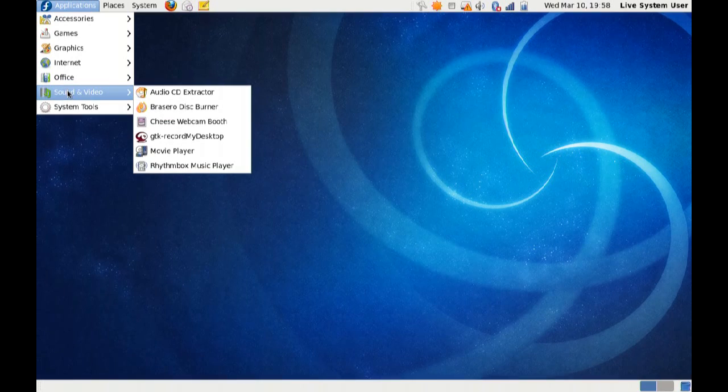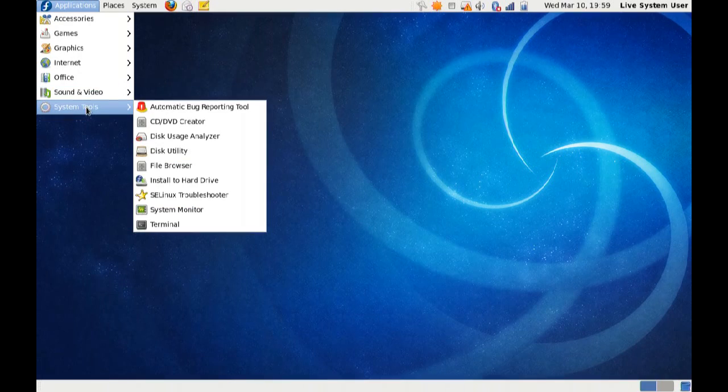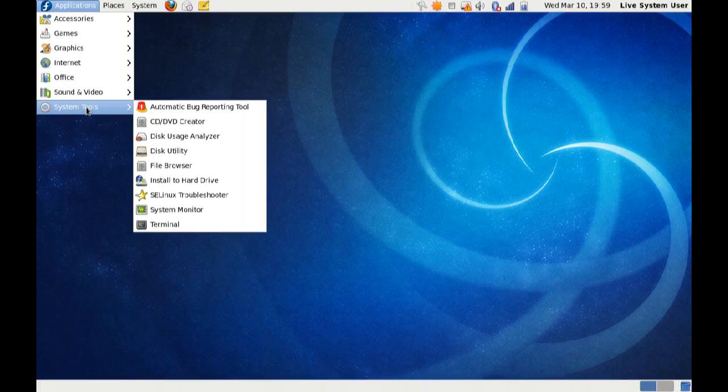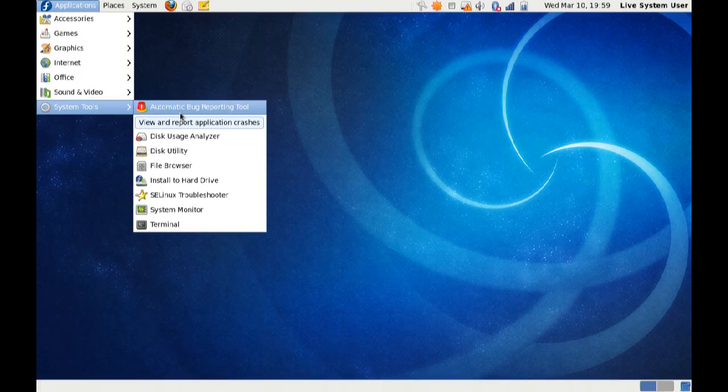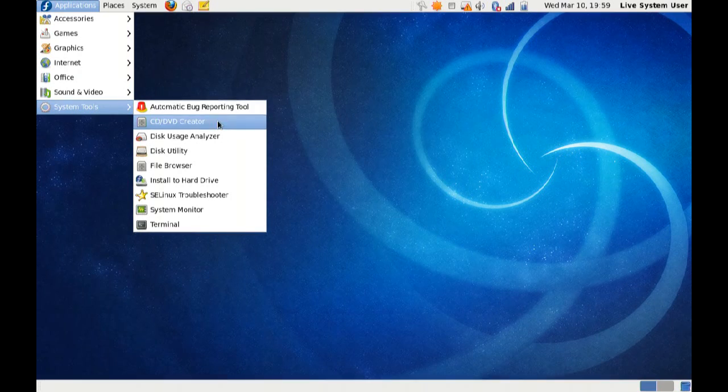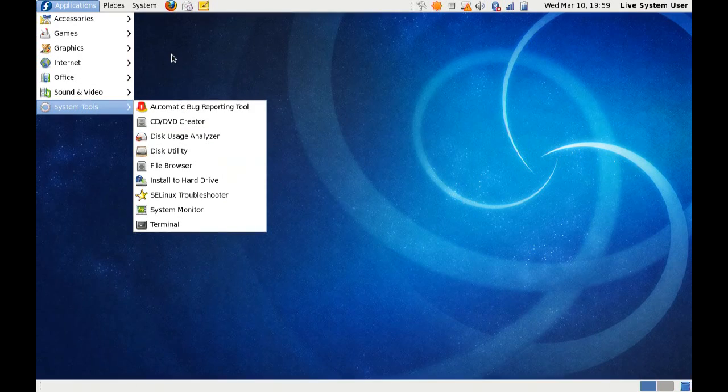Traditional sound and video stuff. I added GTK record my desktop, obviously. Traditional stuff within the system tools. The automatic bug reporting tool, which is mostly useless. DVD creator, disk usage analyzer, all sorts of fun stuff.